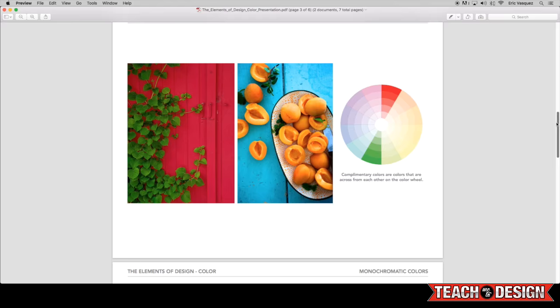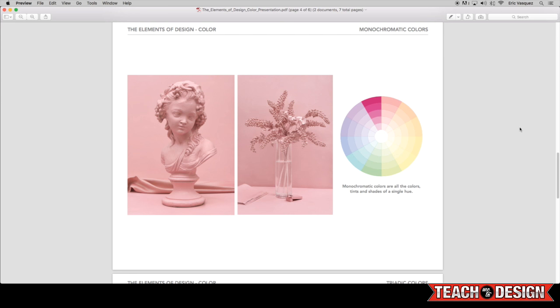Now next we have monochromatic colors. Now this should be pretty easy to understand because it's really just one color, but you can use different tints and shades and values of that color or hue. So in these two examples, both still lifes, you will see that we're basically just in that pink and magenta family. Mostly pink though.